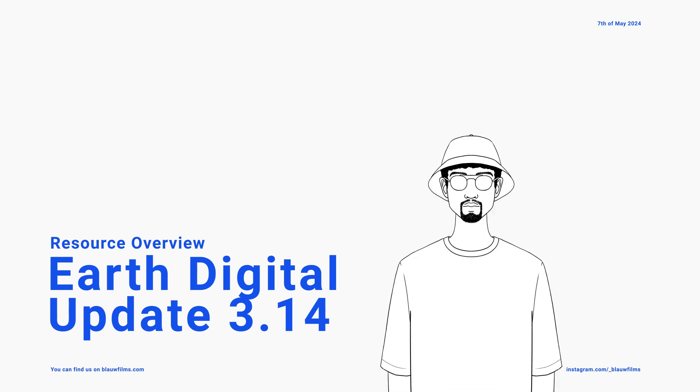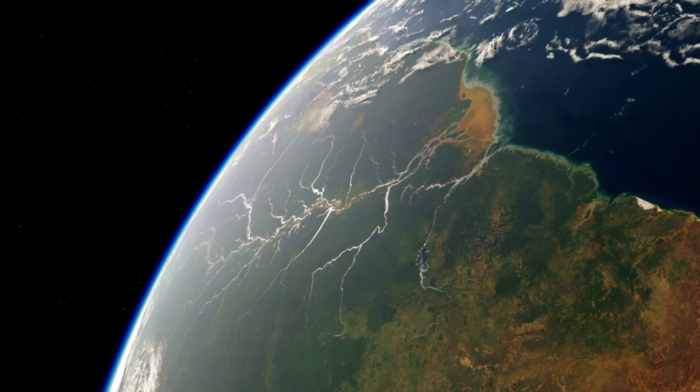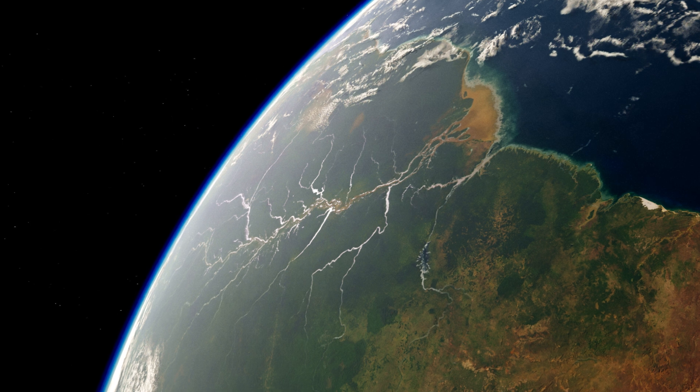Hello, my name is Leo and welcome to Blau Films. Today, I'm giving a quick tour of the latest update in Earth Digital.